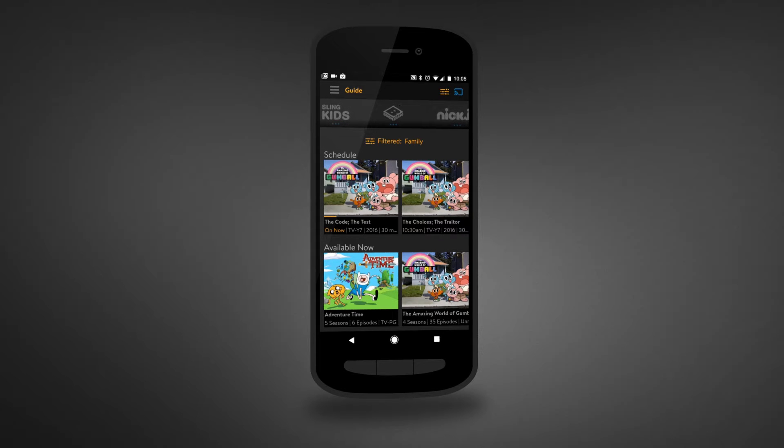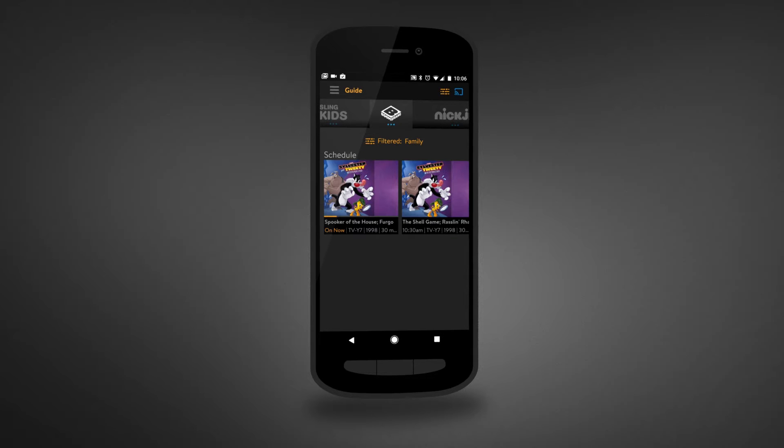We're here to give you peace of mind about what your kids are watching. Let's activate your parental controls.